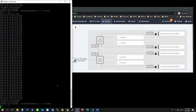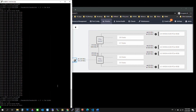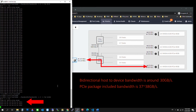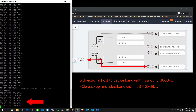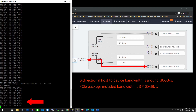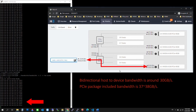Now let's check out the bidirectional host-to-device performance. We can see that the number is steady at around 30 Gbps.